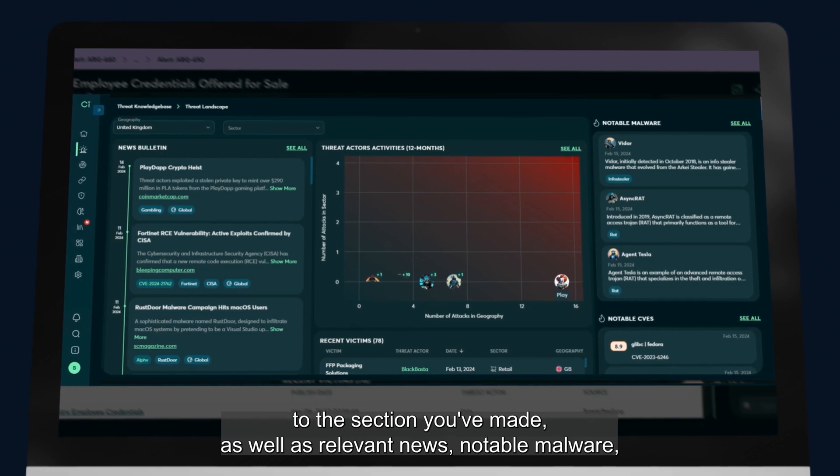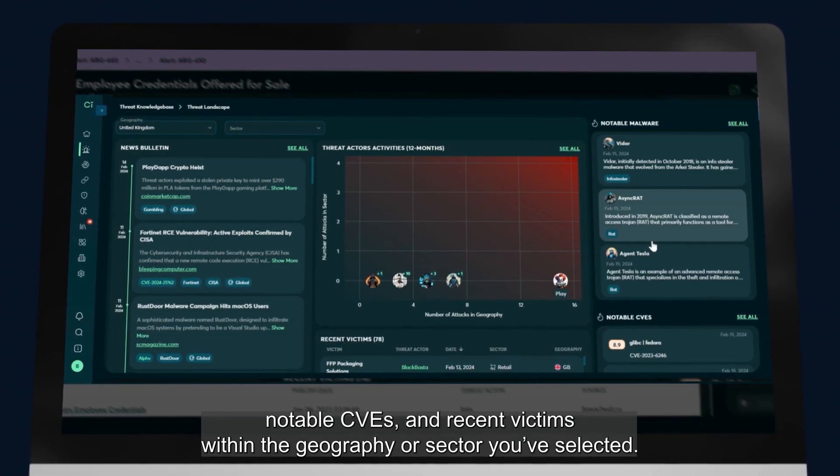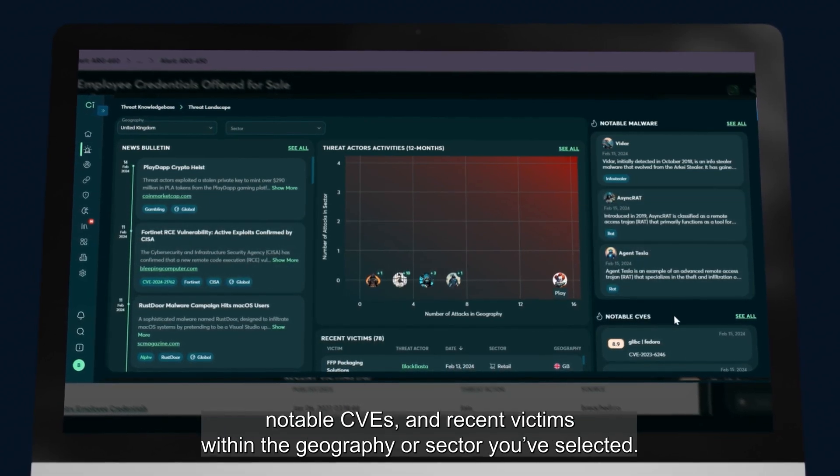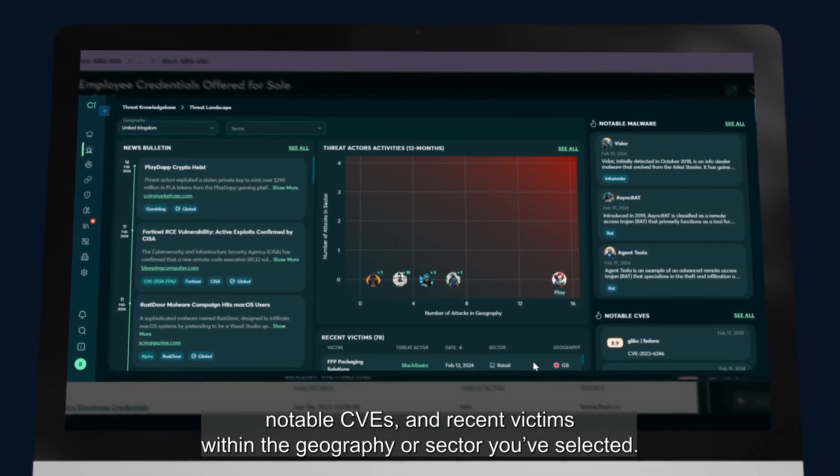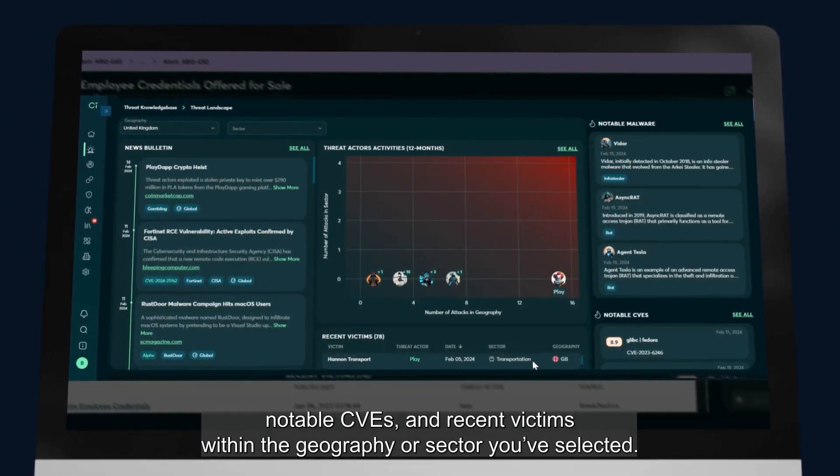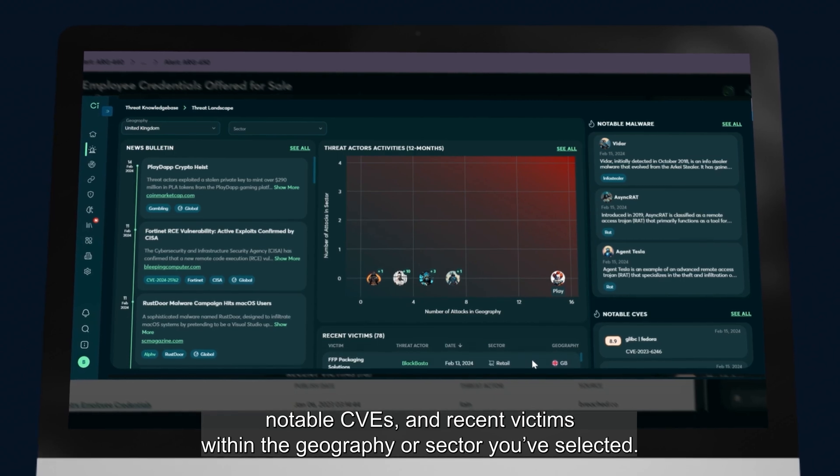As well as relevant news, notable malware, notable CVEs, and recent victims within the geography or sector you've selected.